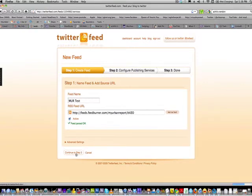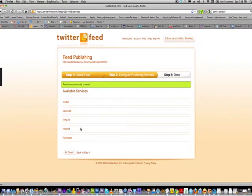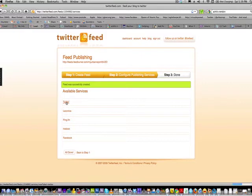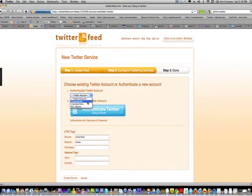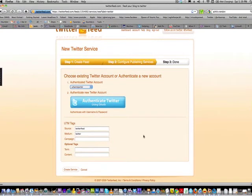Then you continue to step two — the feed is successfully created. You'll see a list of different sites you can syndicate to; you can even syndicate to Facebook directly. I just syndicate to Twitter since my Twitter is already connected to Facebook, to avoid double-posting. You select your account — in this case 'Urban Reporter' — authenticate, and proceed to step three. That's basically how you do it.